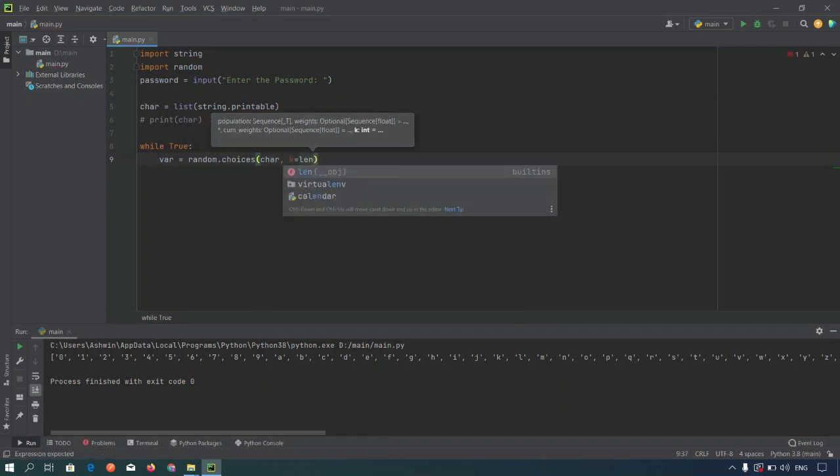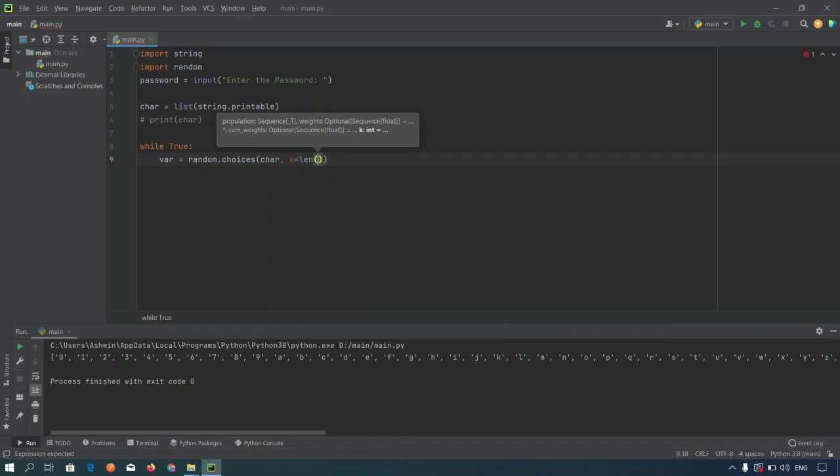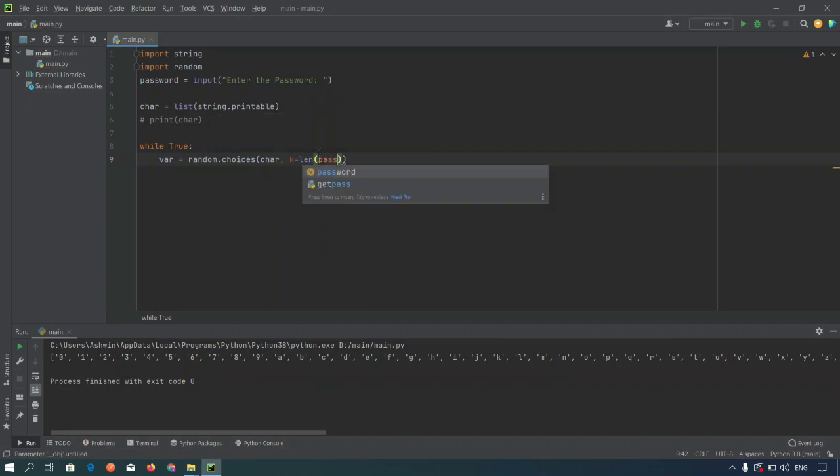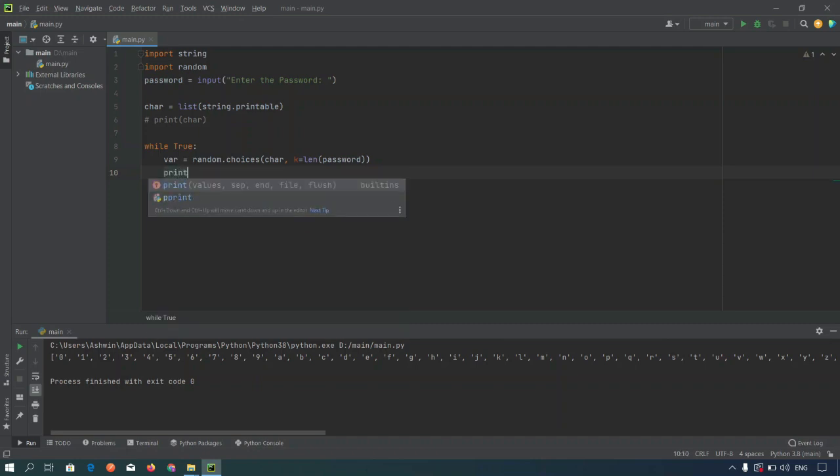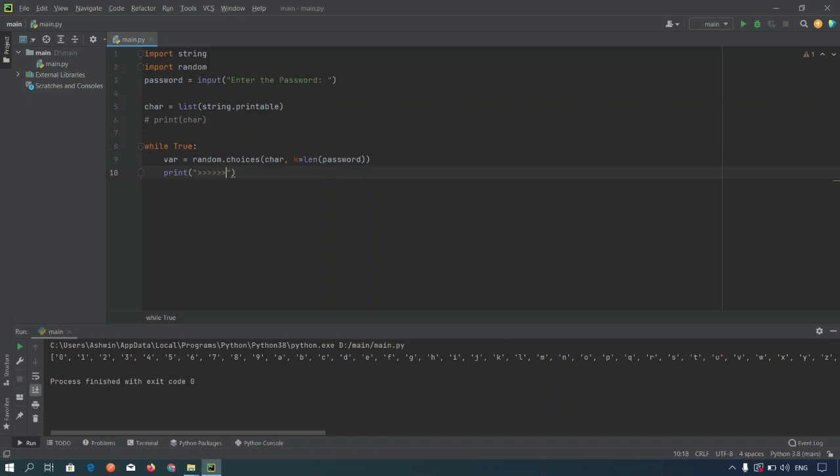Now to generate the certain limit of characters we are going to pass here k equal to length equal to password, so it will generate the password according to its length. Now we are actually going to display the password using this print statement.